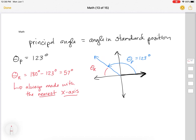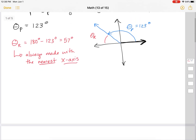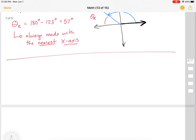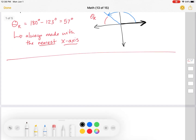The big thing here is that your principal angle is always made with the positive x-axis, but your reference angle is always made with the nearest x-axis. So there are some situations where they are the same — let's look at those.